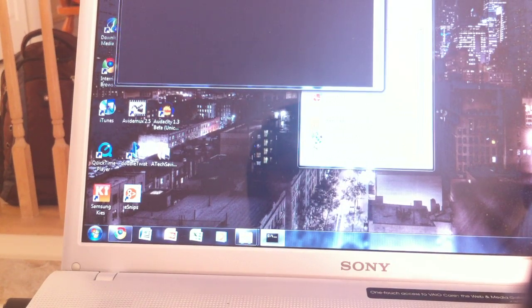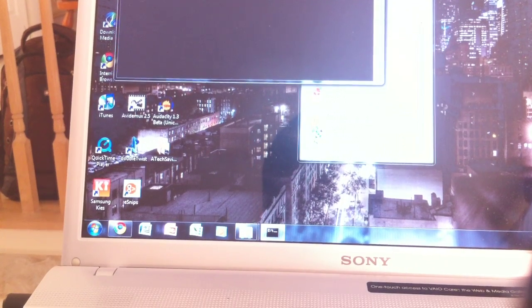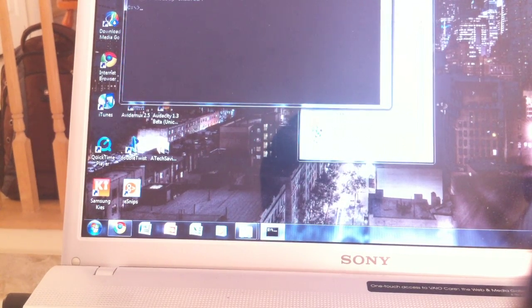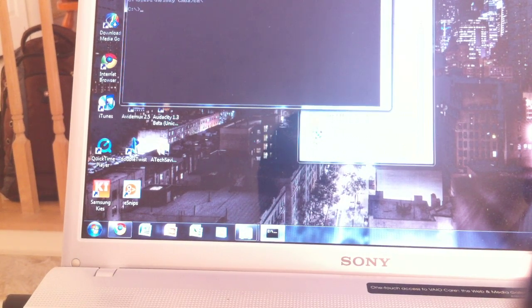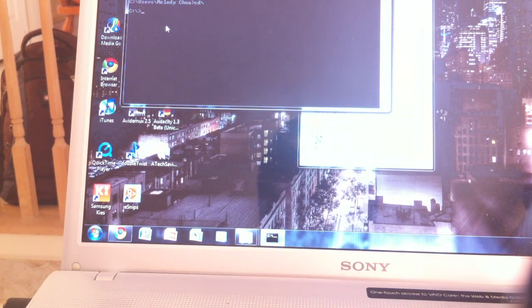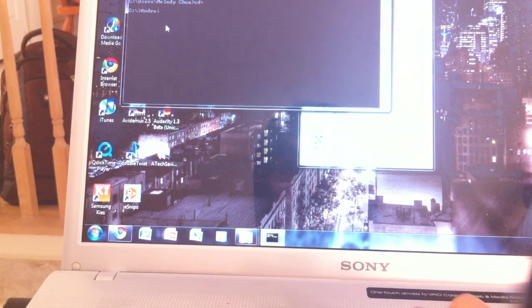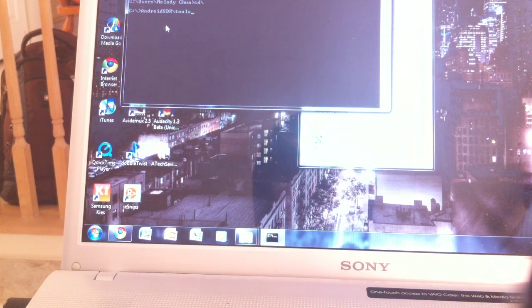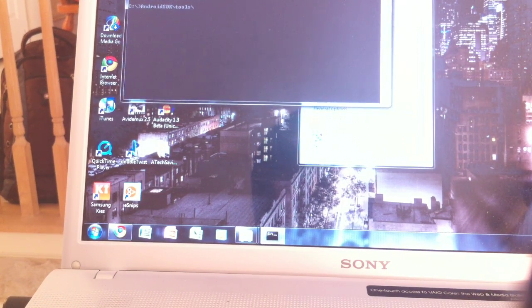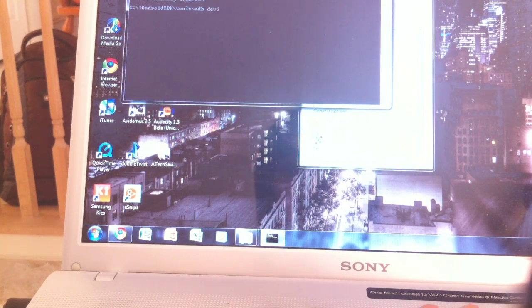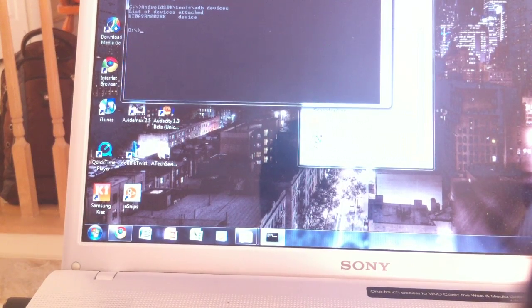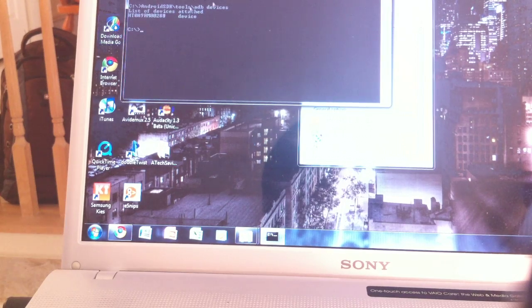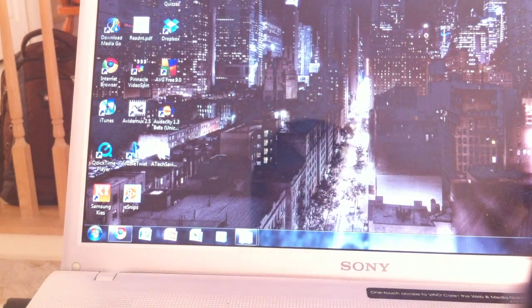And then what you want to do is go down to C. You want to type in Android SDK, backward slash tools, slash ADB devices. And then your device, along with its serial number, should appear on the command prompt. And that is how you know that ADB will recognize your phone.